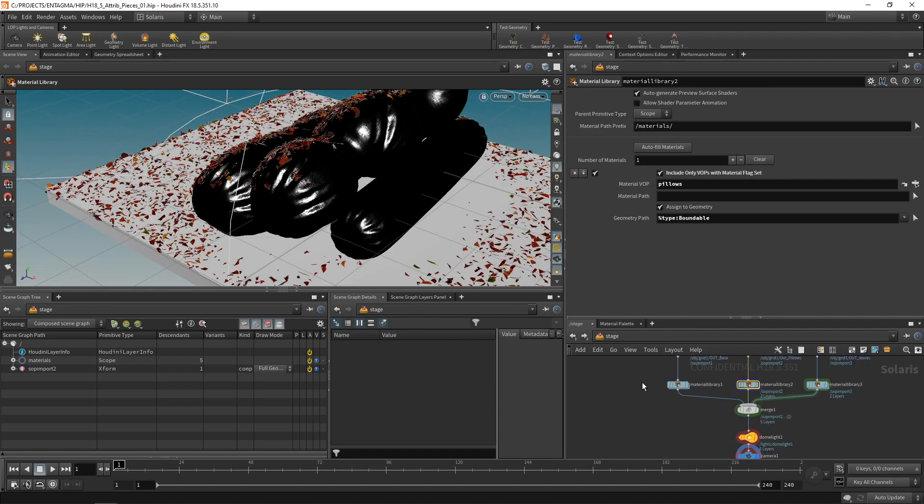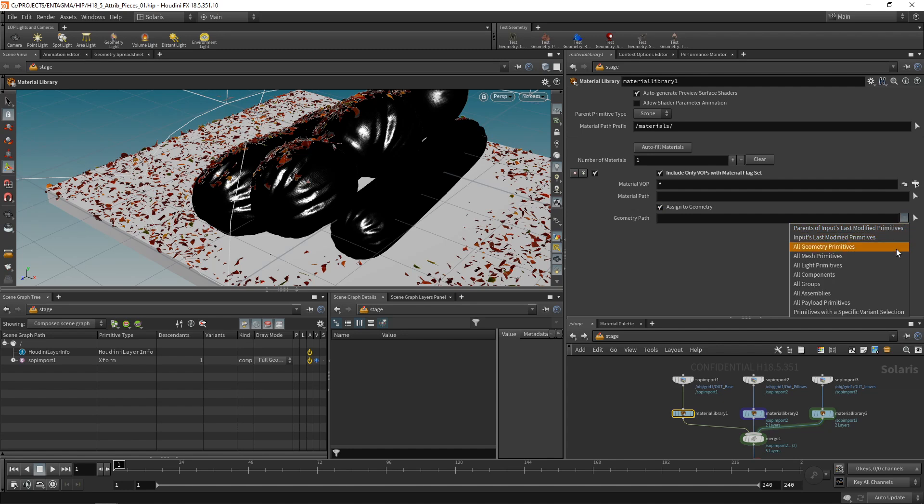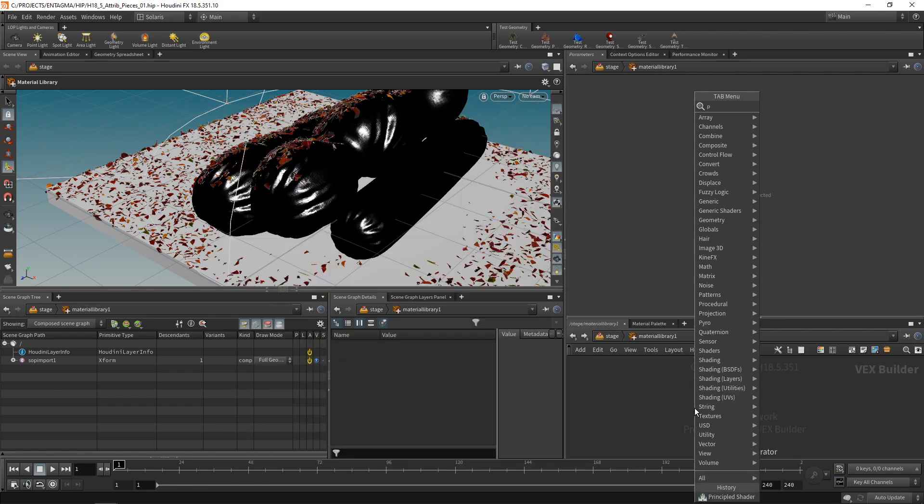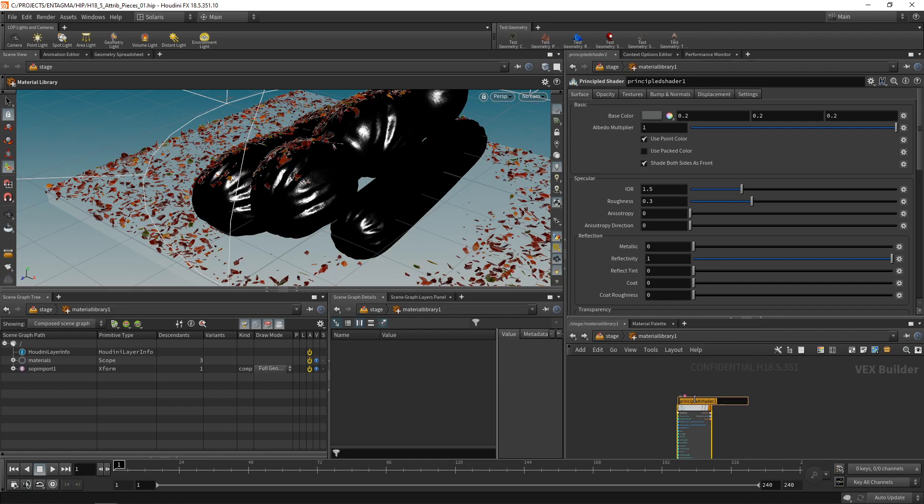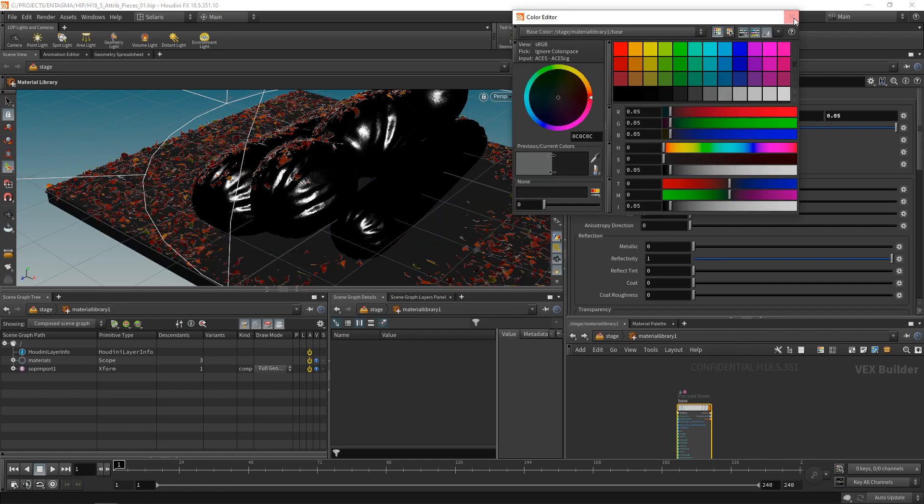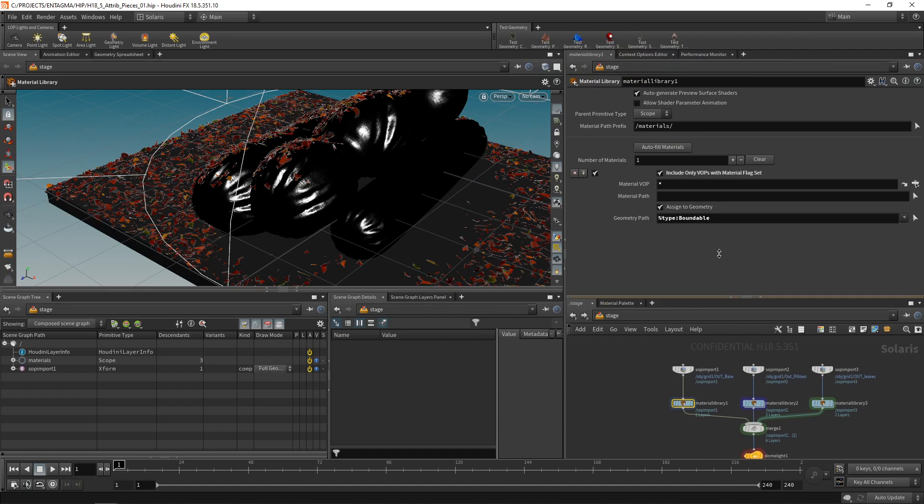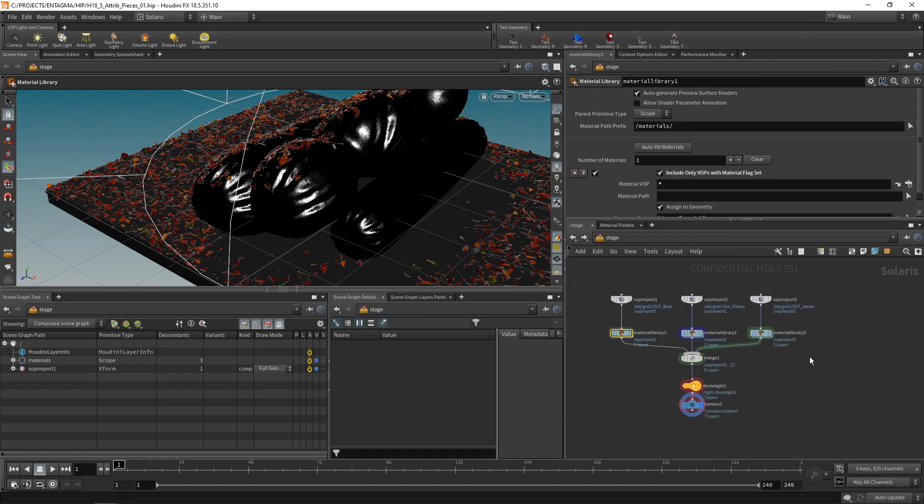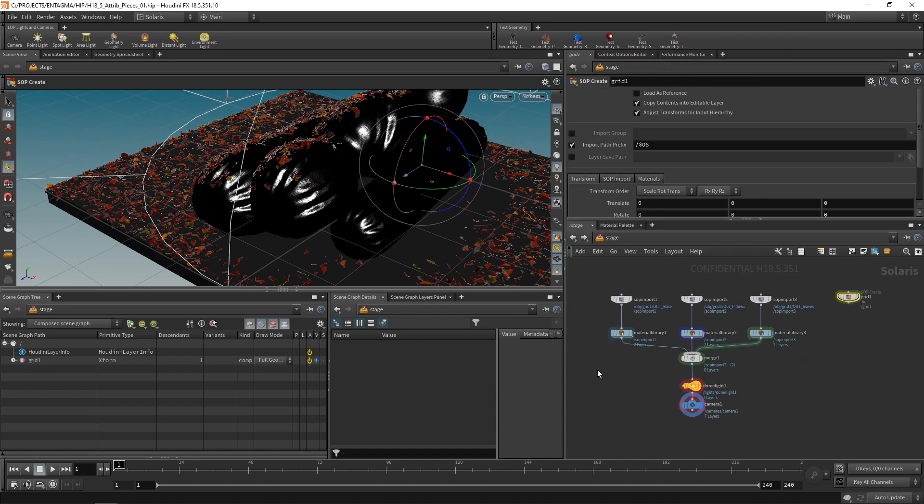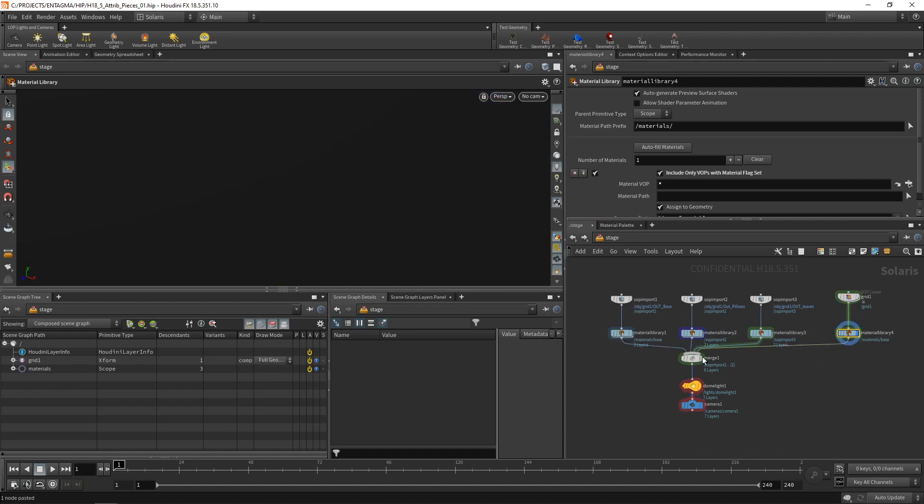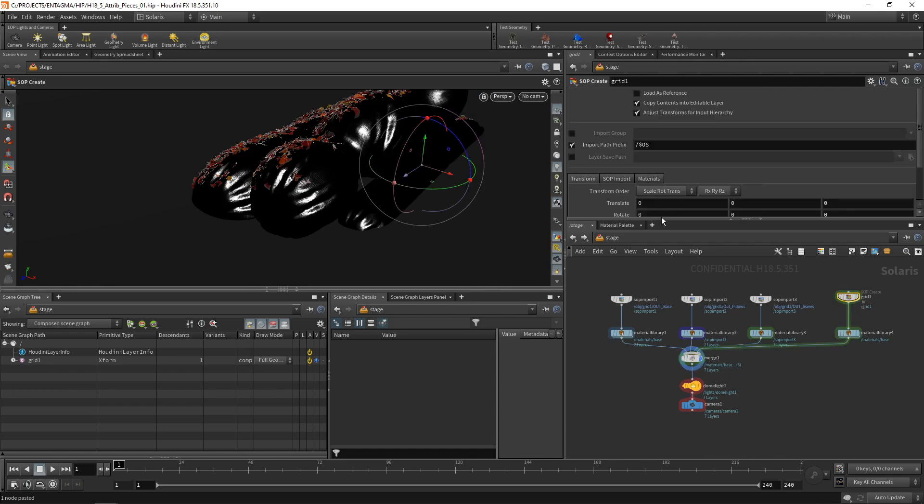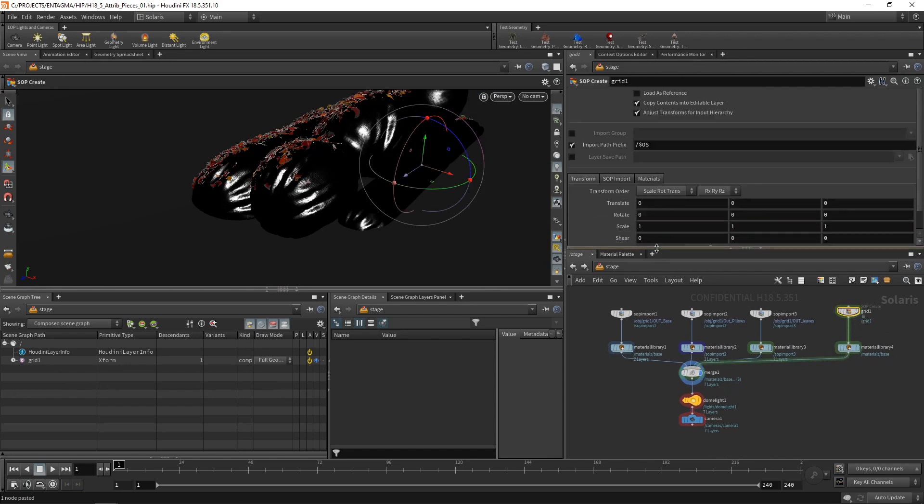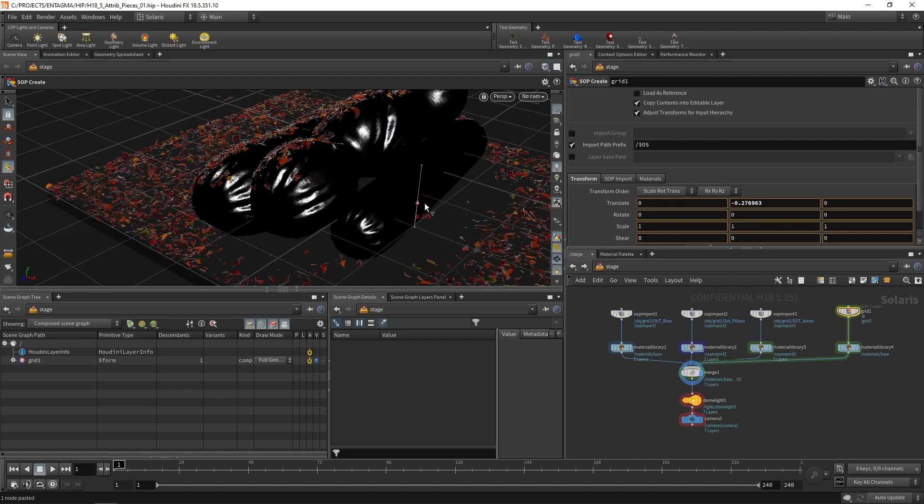Finally, let's build a quick material for the base here. Again, checking assign to geometry and selecting all geometry primitives and then diving in here. Dropping down a principled shader, calling this base. And let's just give it a darkish gray color. Dial back its reflectivity a bit and increase its roughness a tiny bit. Just a really coarse material. Finally, I'll just want to slam down a ground plane using a grid. And for this, I'll just copy over this material library node of our base here, wire this in and also merge this with our other geometry. And I think this needs to be translated down a bit. So I'm just going to use these handles here and I'll just move that down so it doesn't intersect with our geometry like so.